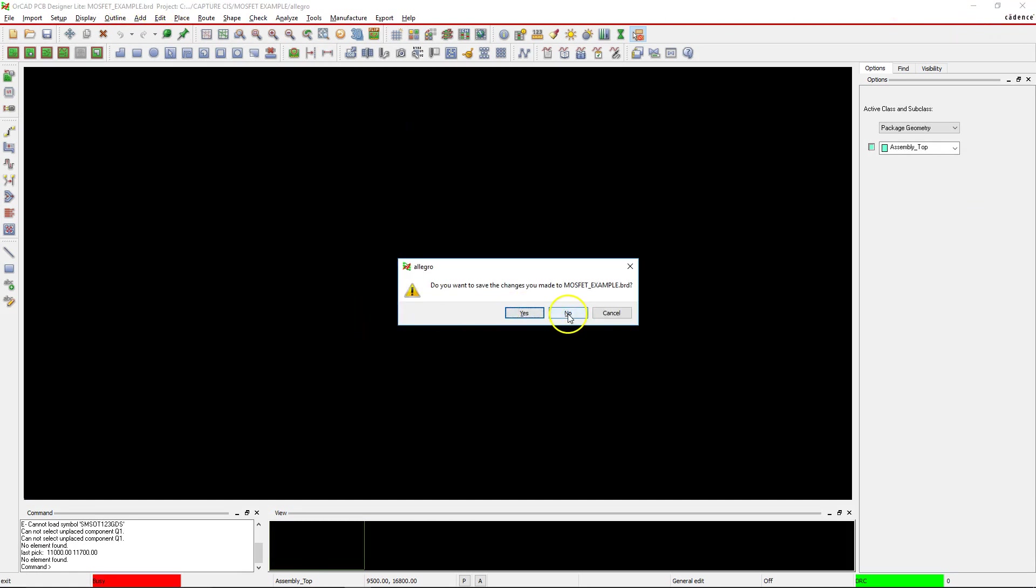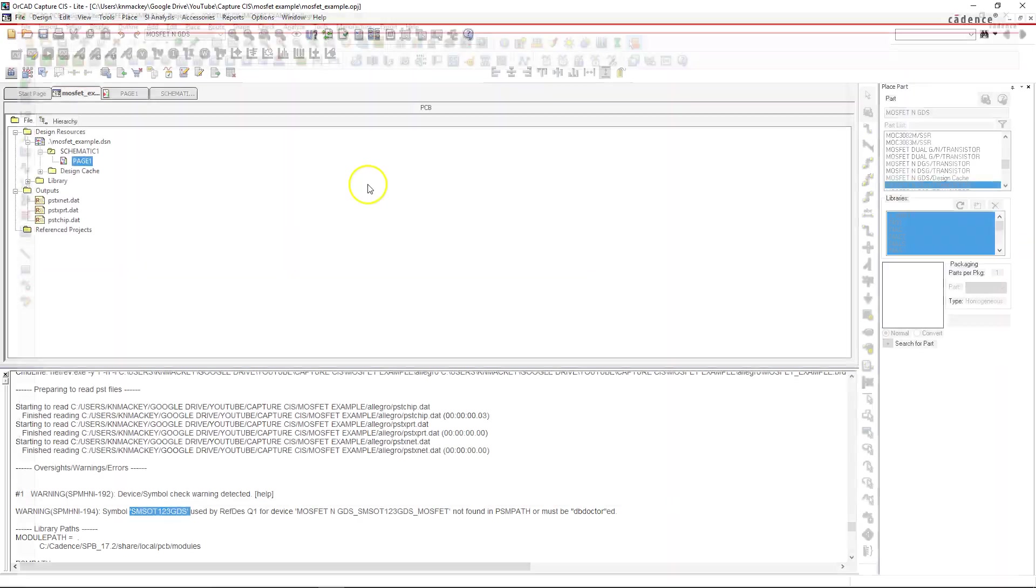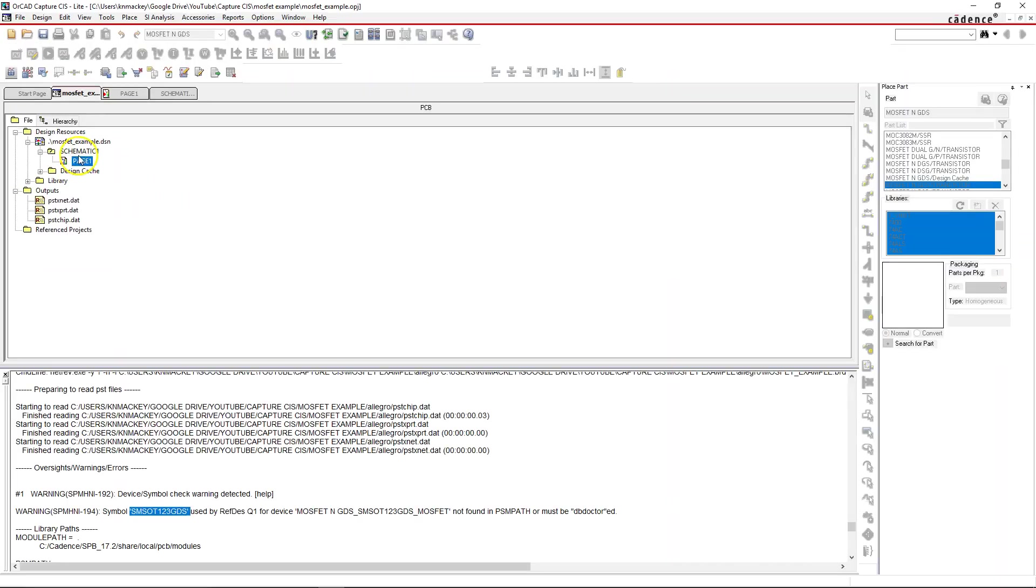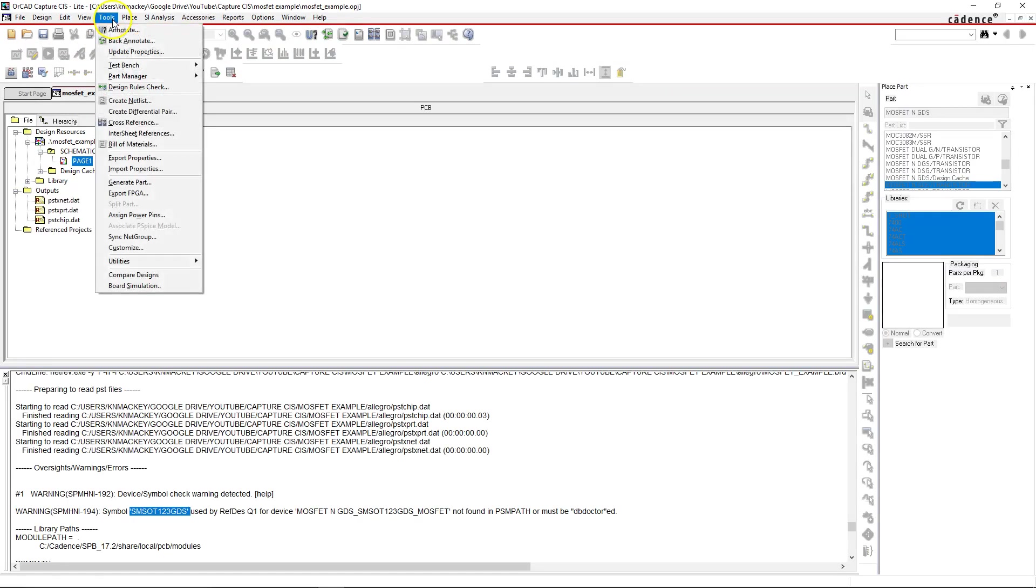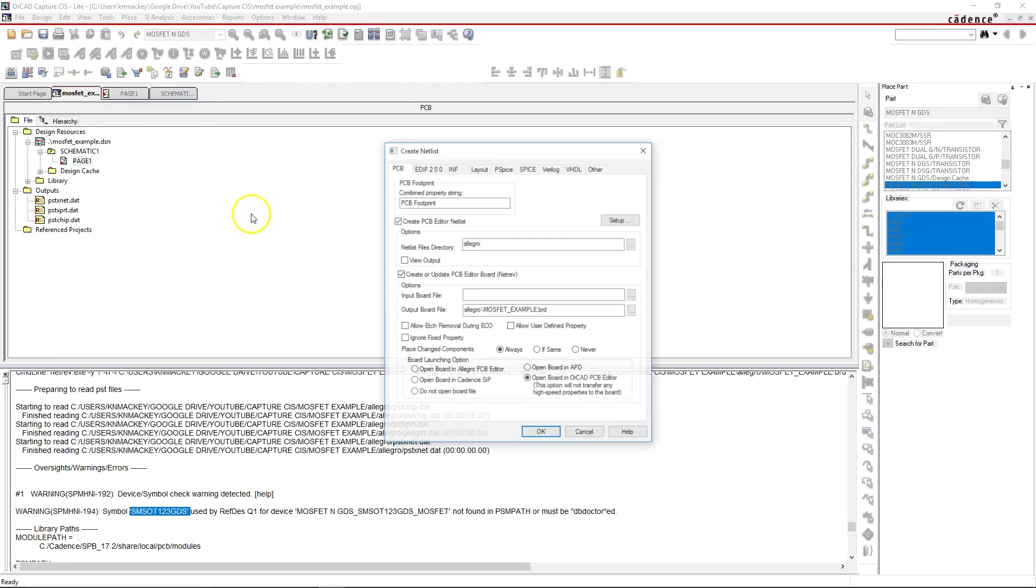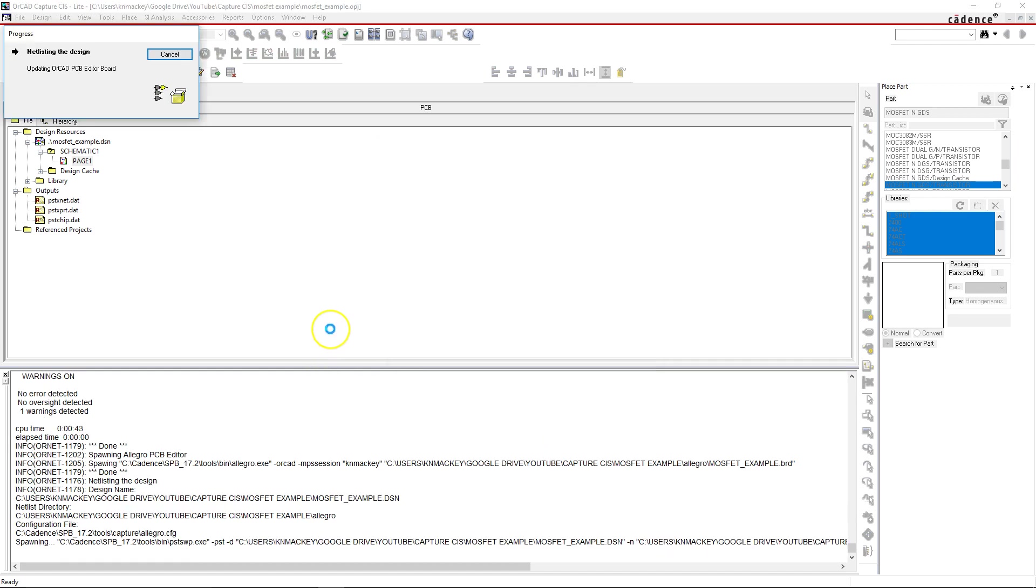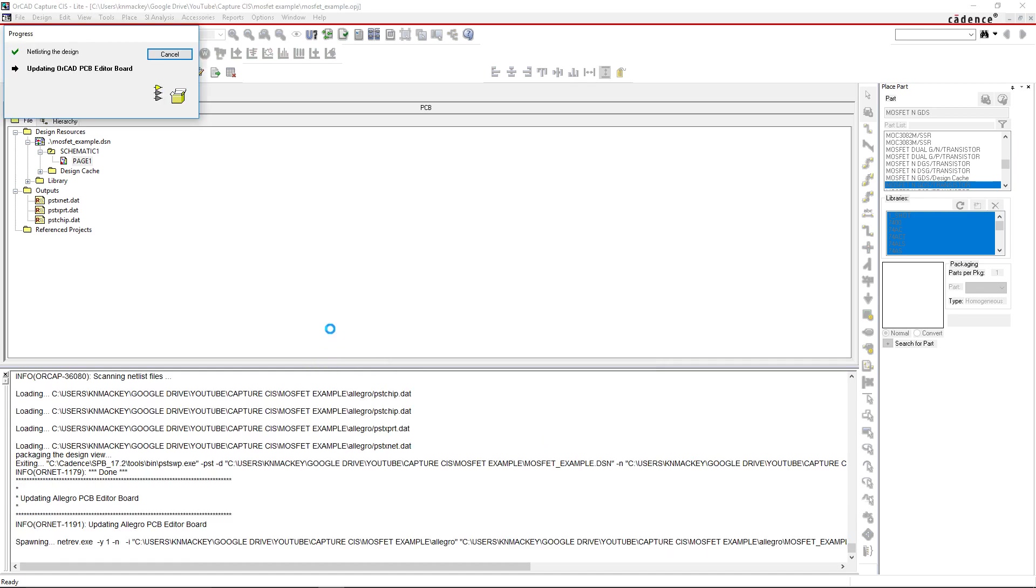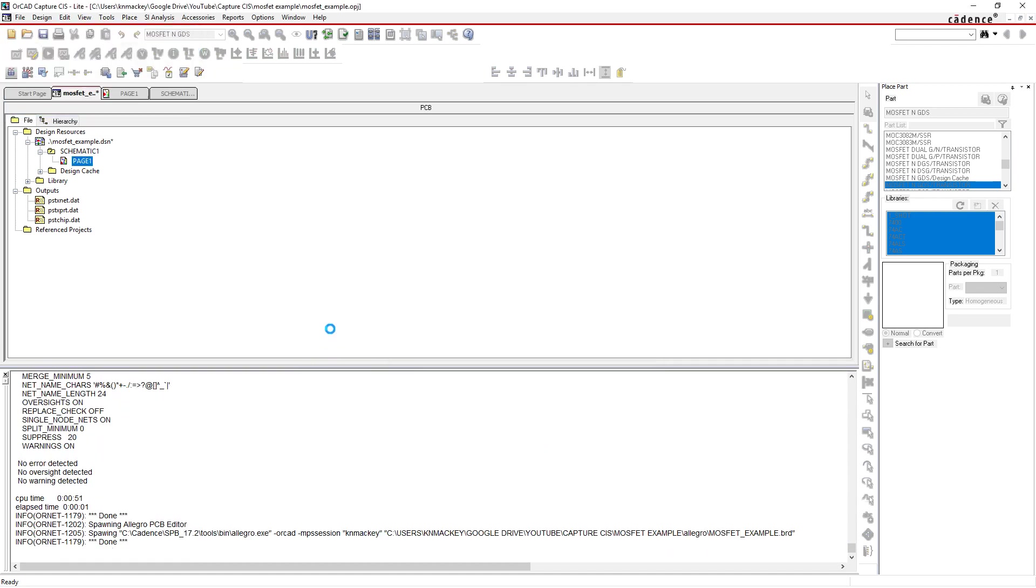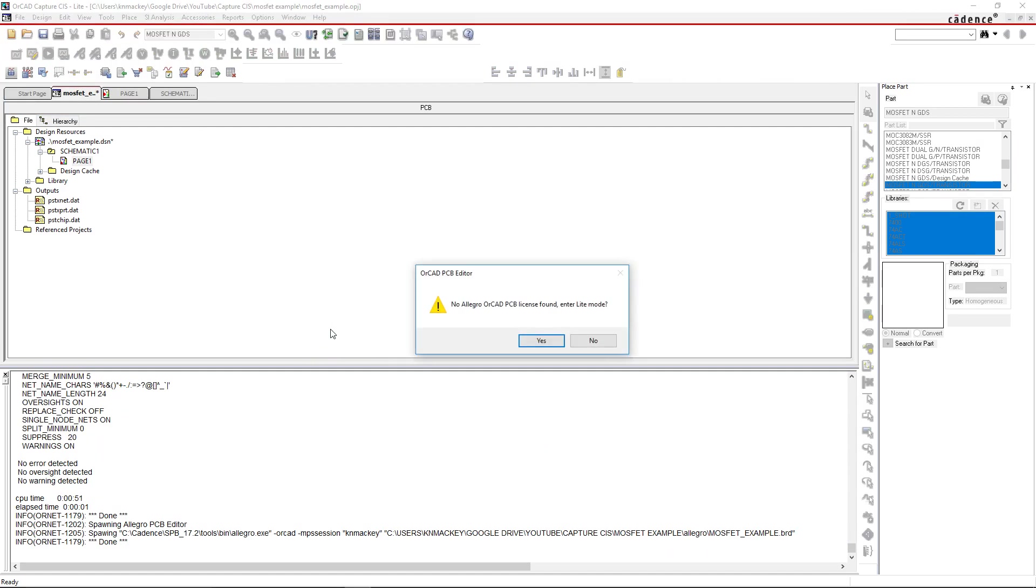Let's close that. We'll save. Now with the page selected, go to tools, create netlist, create or update PCB editor board. Make sure this option is selected here and click OK. Let's cross our fingers.